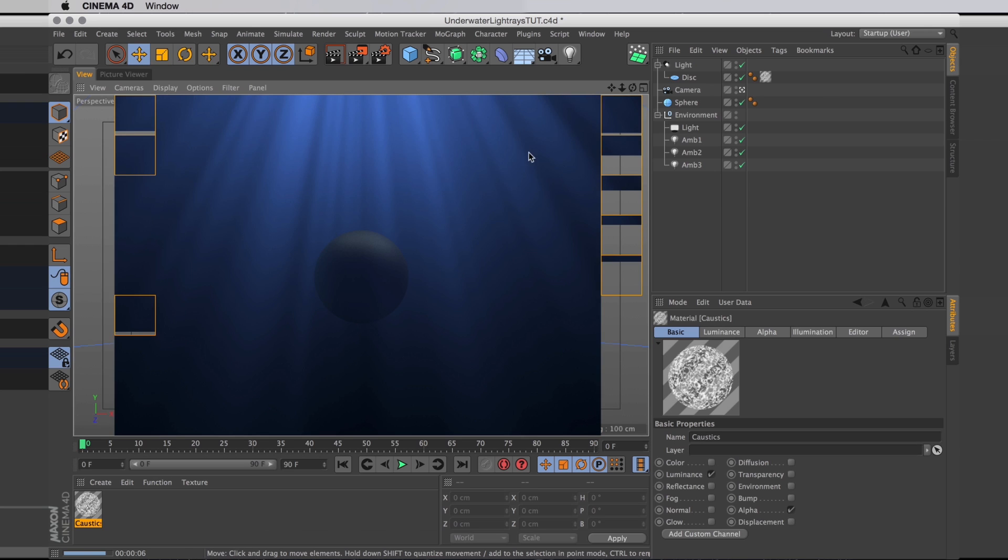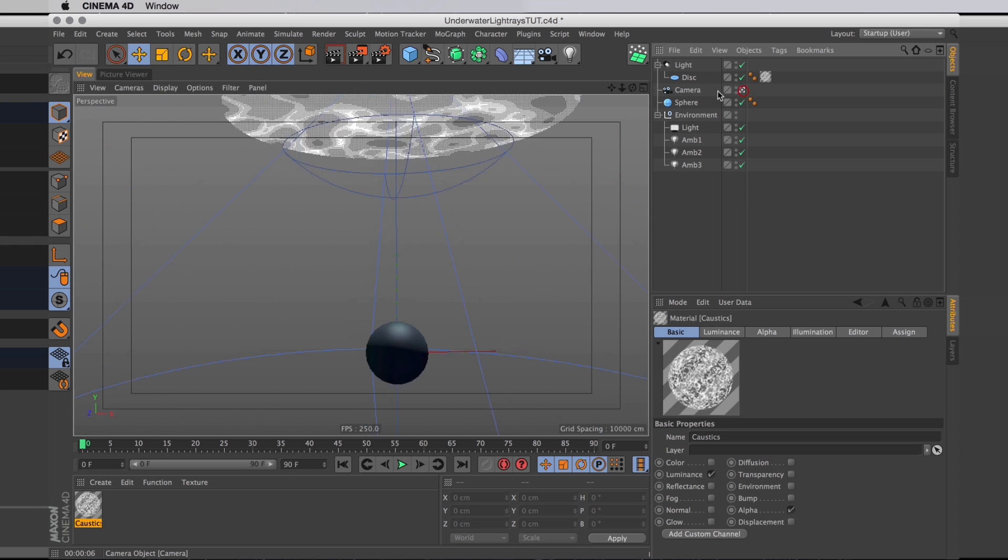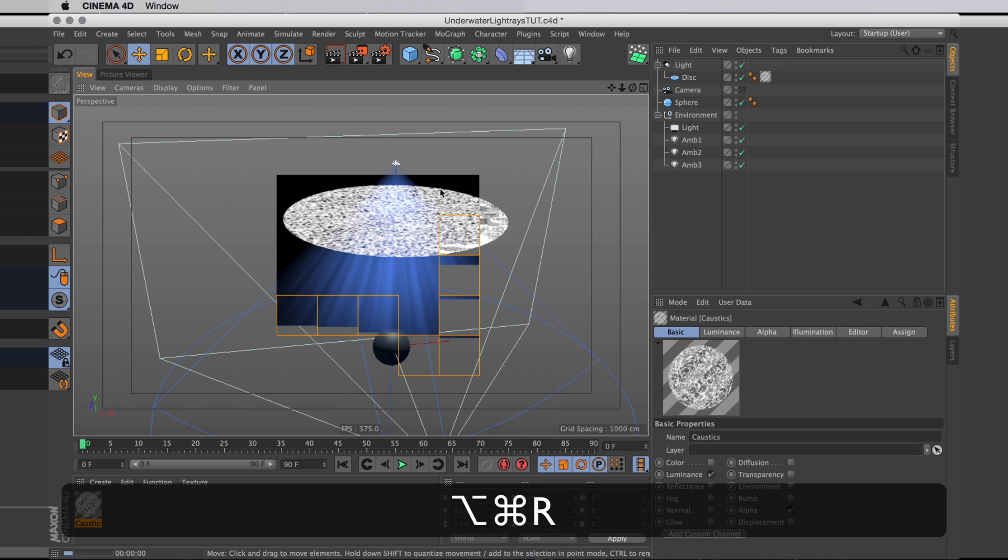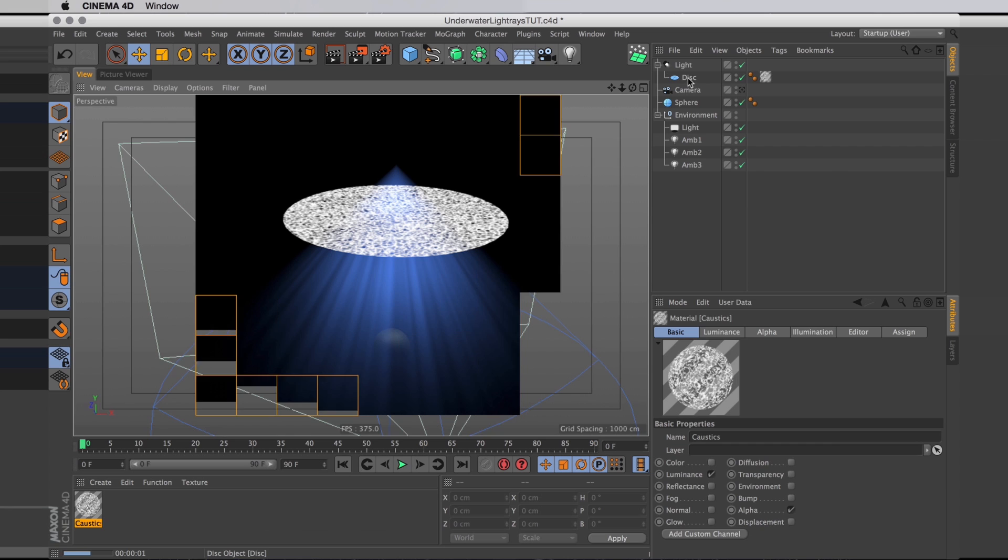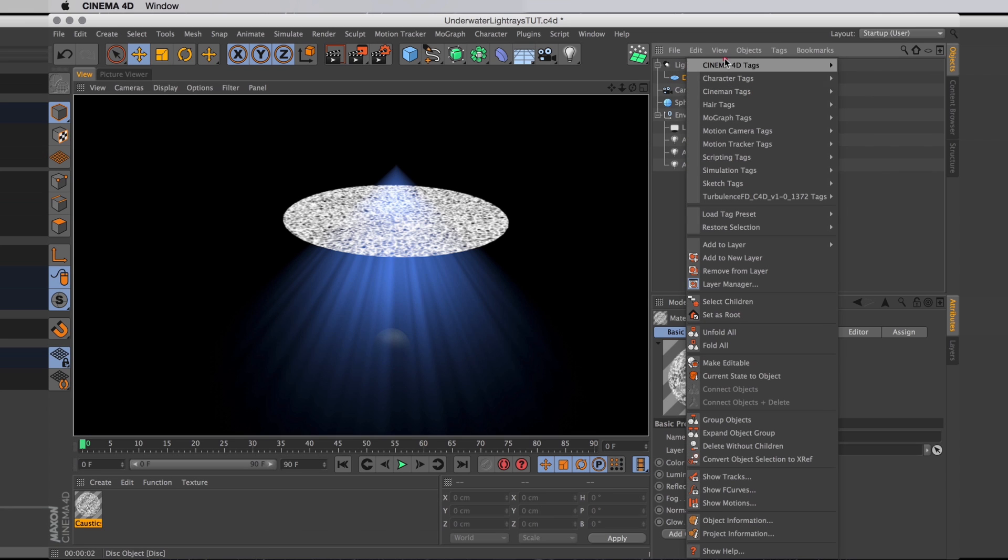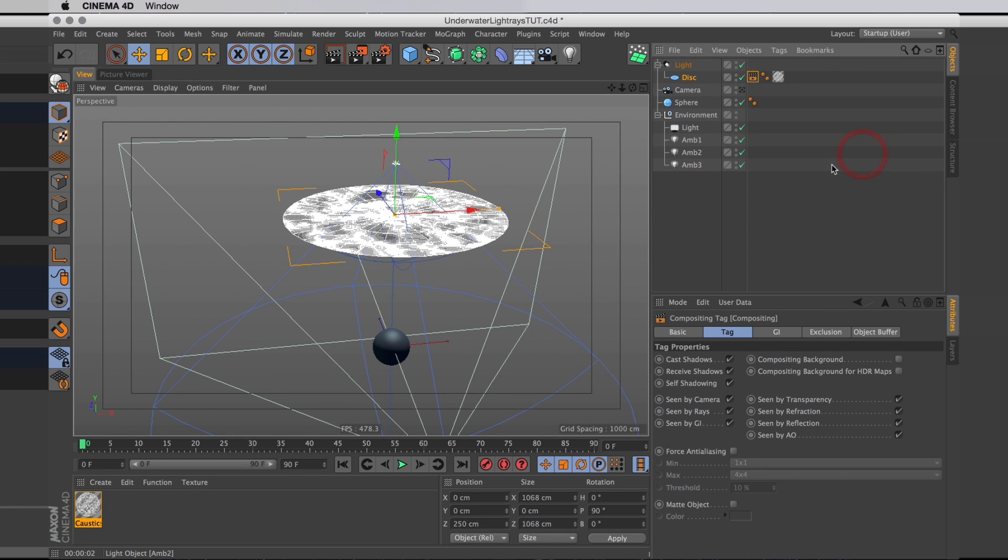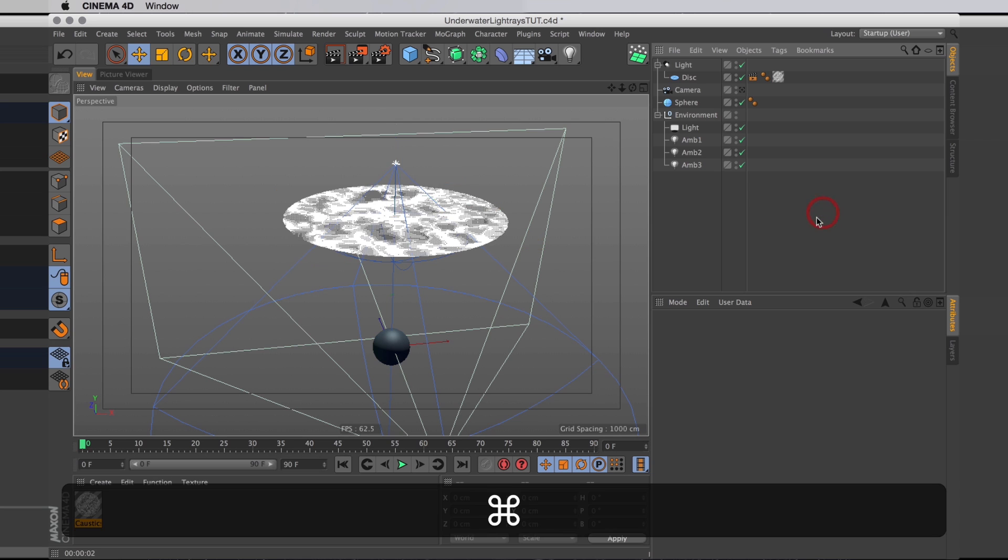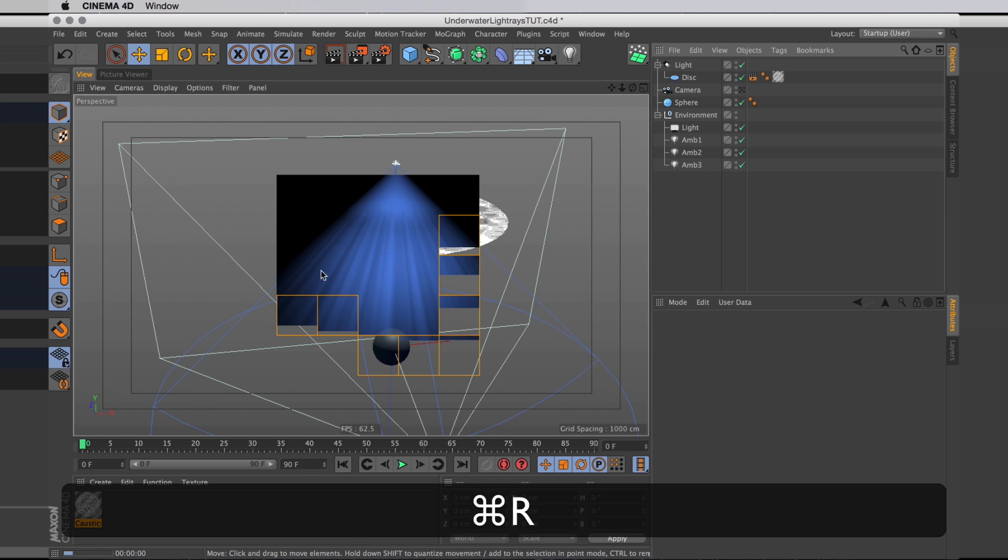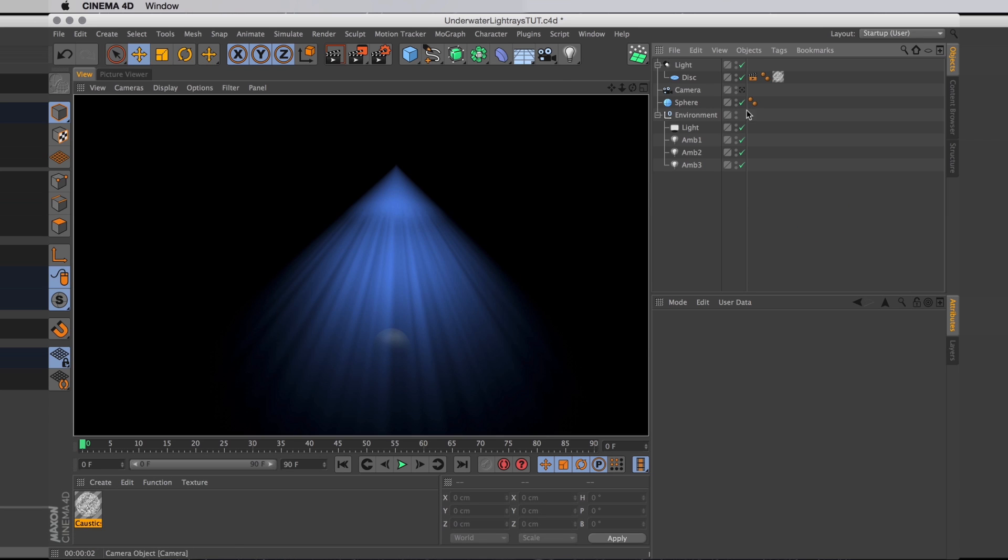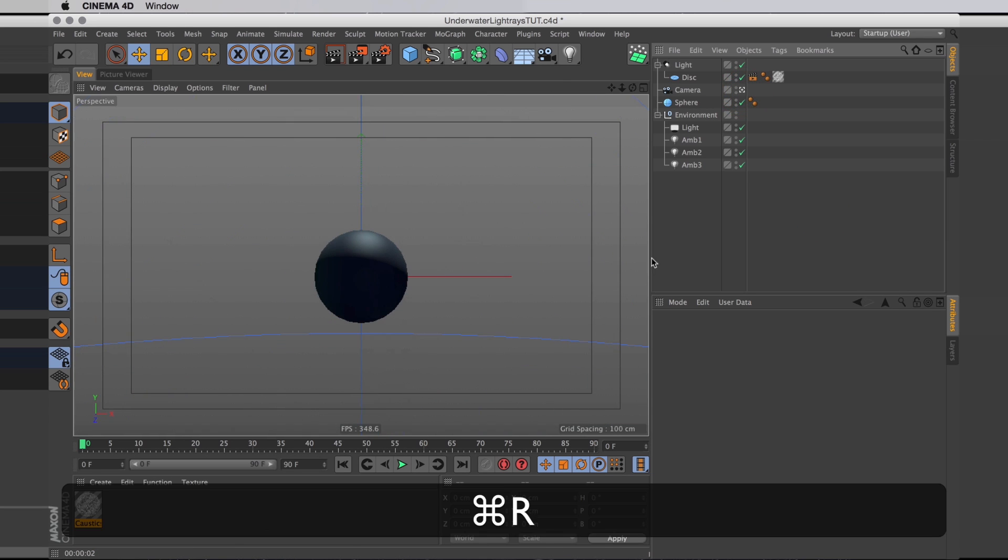The last thing we need to do now is to make the disc itself invisible so it's just the light that's visible. So I'm going to add a Cinema 4D compositing tag and just go through and uncheck everything except forecast shadows. So now when it's rendered we get rid of that hideous disc and we just have these lovely light rays going on.